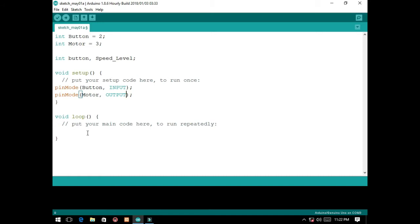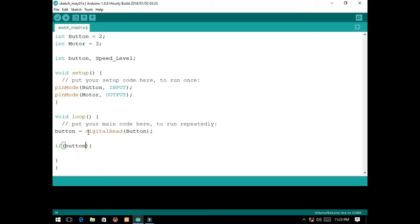After the setup, we will go now to the void loop. First, we will read the button state using: button is equal to digital read button. Then, we will create a logic, which is if button — when you press the button, then speed level must be incremented by one.